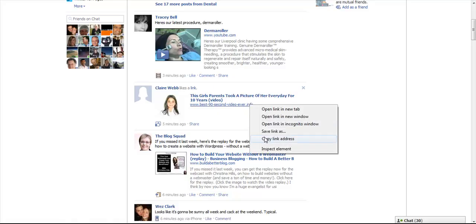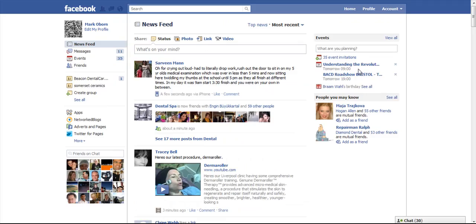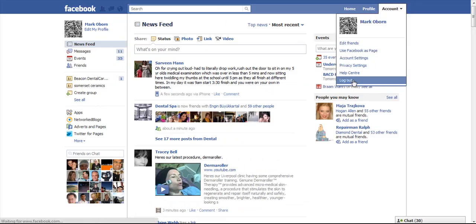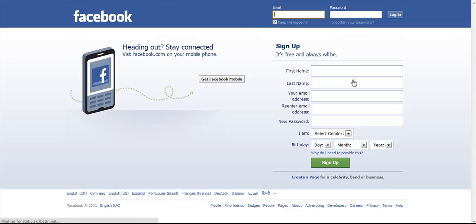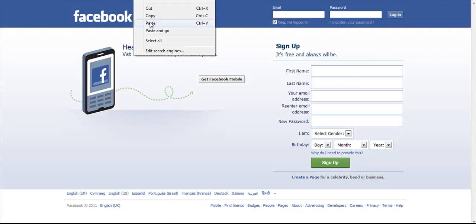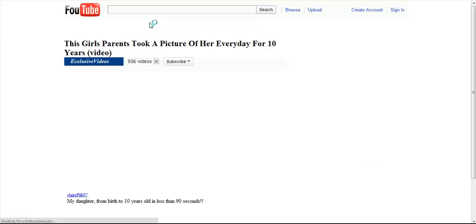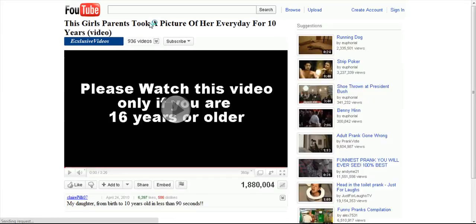I'm just going to copy that link address and log out of Facebook and I just want to show you what happened. So I've logged out of Facebook, if I paste that link address in, it takes us through to a video.